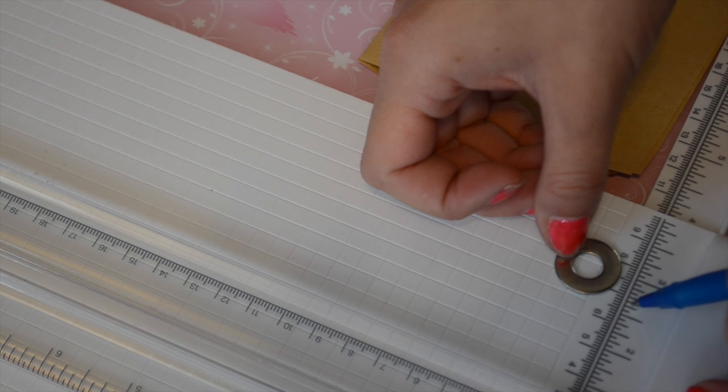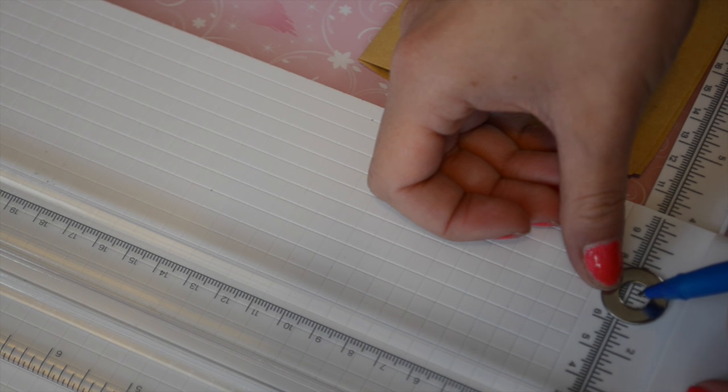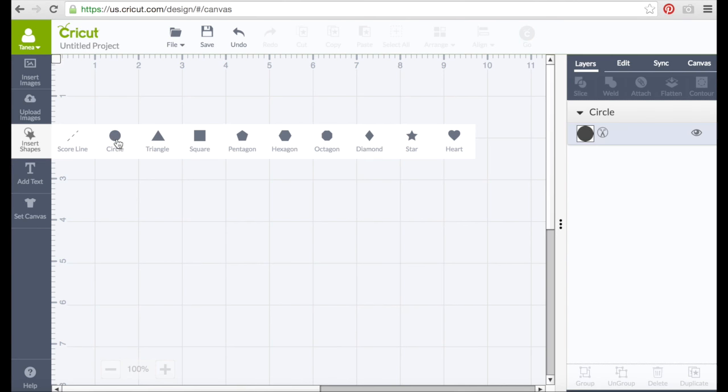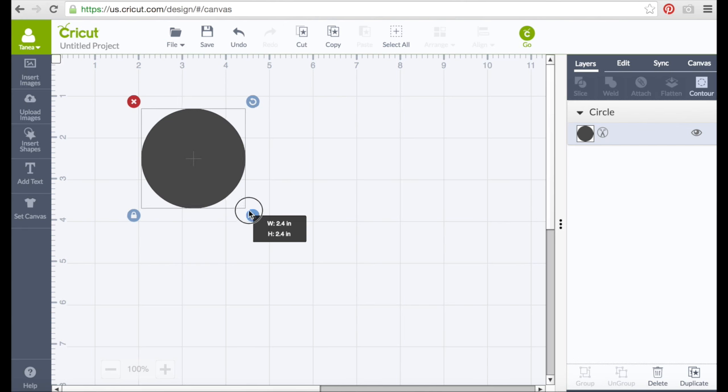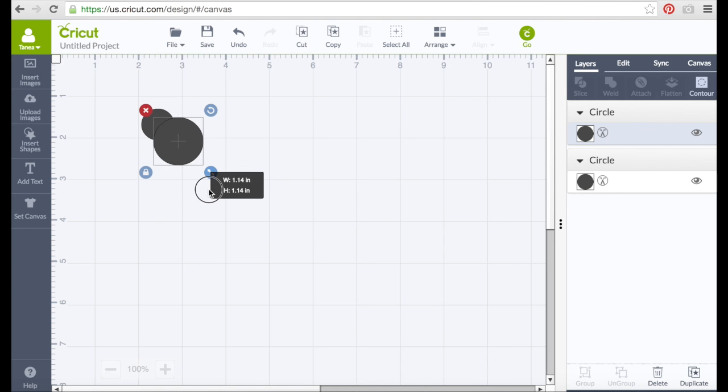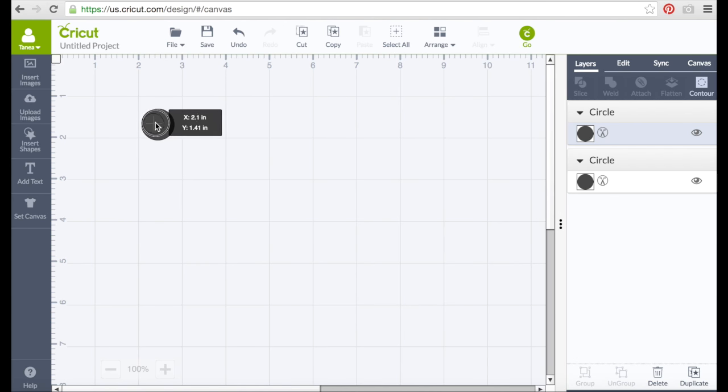We're going to measure our washers so that we know what size we need to make our papers and we're going to use a millimeter ruler that they have on the Cricut cutting tool. So we're just going to figure out what size we need to make our circles and then design them in Cricut Design Space, which is super simple.